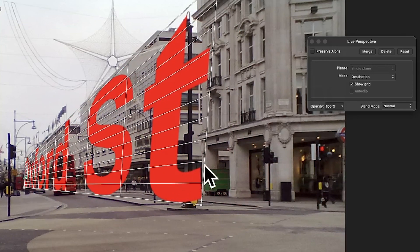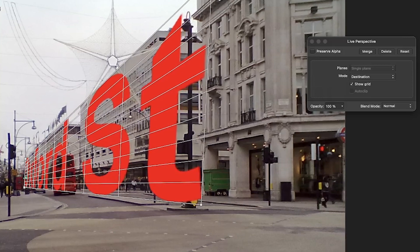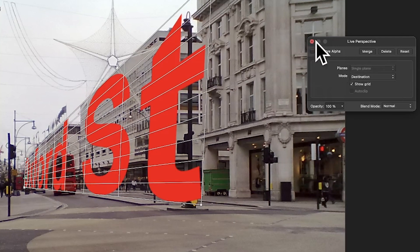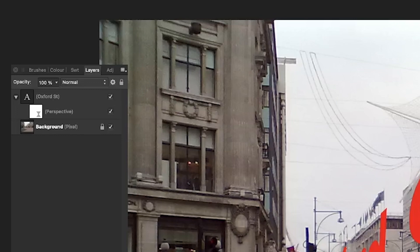Just get it nicely so the grid is exactly on there, and maybe manipulate it a bit. Sometimes this has a tendency to vanish — it's a bit weird. However, click Close and you've got your design there.